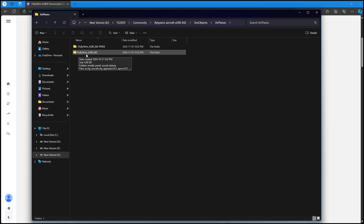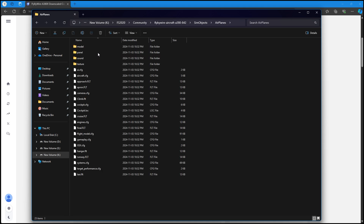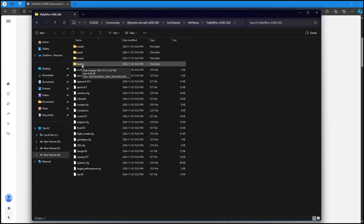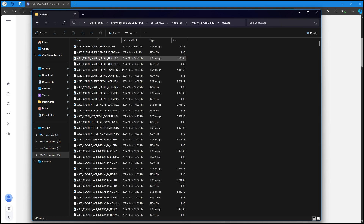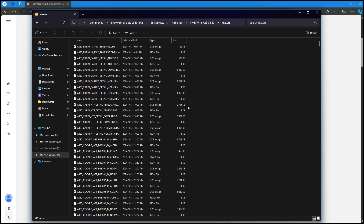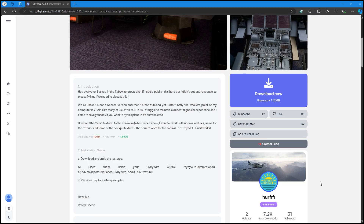Once you click on it, go to Sim Objects, then Airplanes, and find the Fly-By-Wire underscore A380 underscore 842 folder. In here you'll see a folder called Texture. Copy the ones you just unzipped, paste them in here, and when it asks if you want to override, say yes. Once it's done you can close these windows and start up the sim.